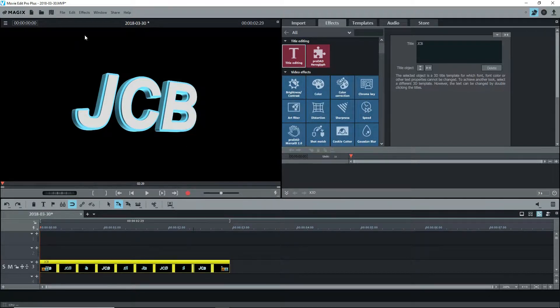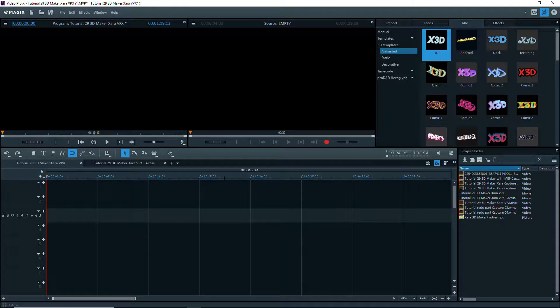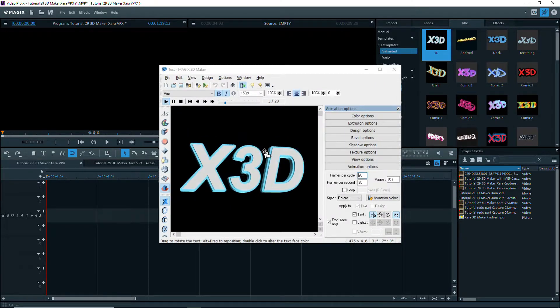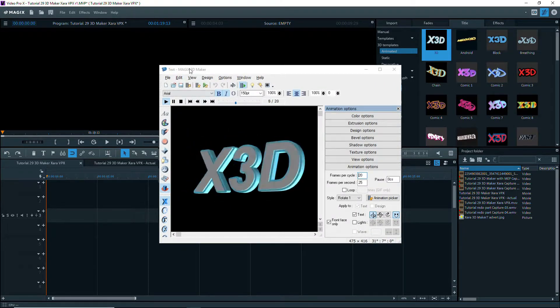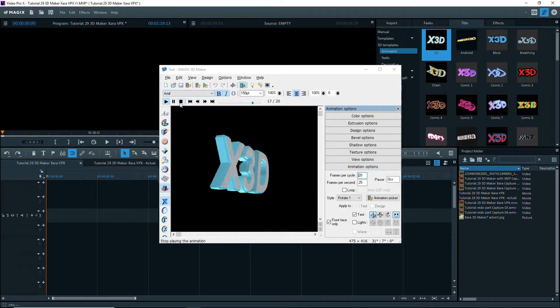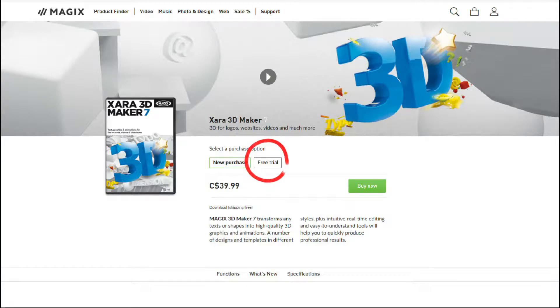Movie Edit Pro comes with a crippled version of 3D Maker, so the full program doesn't open. However, it does open in Video Pro X. To get the same features in Movie Edit Pro, you can download the trial version of 3D Maker from the Magix.com site, install it and try it out from within Movie Edit Pro.